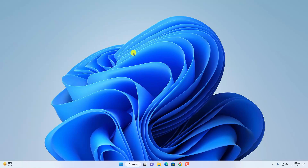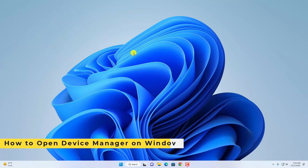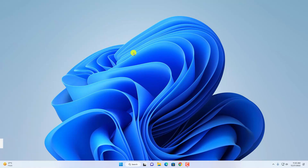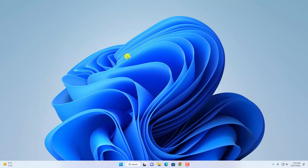Hello everyone, I'm back with another video. Here in this video we are going to discuss how we can open Device Manager on Windows 11. Device Manager is a place from where you can manage your devices and device drivers. To open Device Manager on Windows 11 there are many ways, and here I will show you a few ways to open Device Manager.